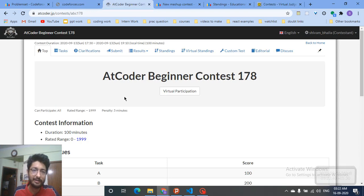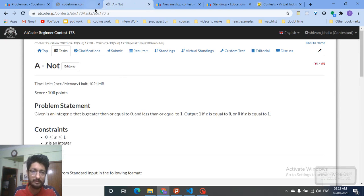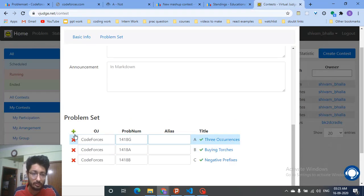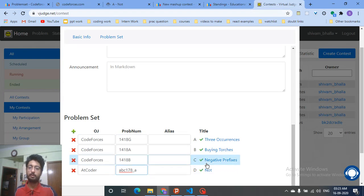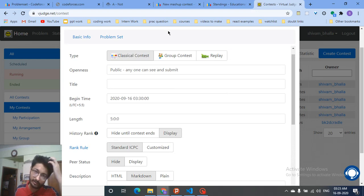If you want to add AtCoder questions, AtCoder doesn't have a separate visible code like Codeforces, but the code is in the URL. For example, if I want to add a question, the code is something like 'abc178a' as seen in the URL. You just copy that code, paste it into VJudge, and it will recognize the problem. That's how you manually add questions from different platforms and then start the contest — it works just like a real contest.